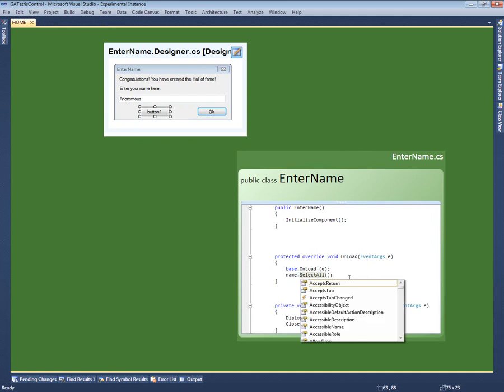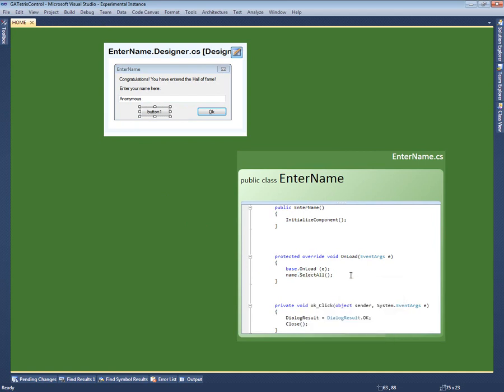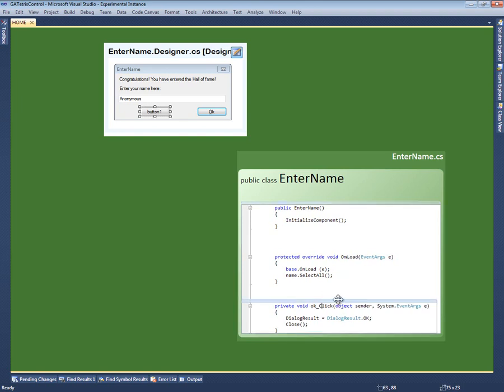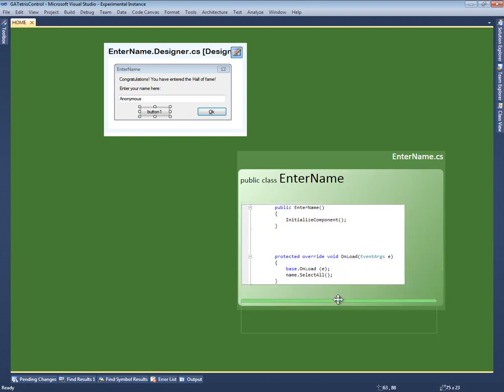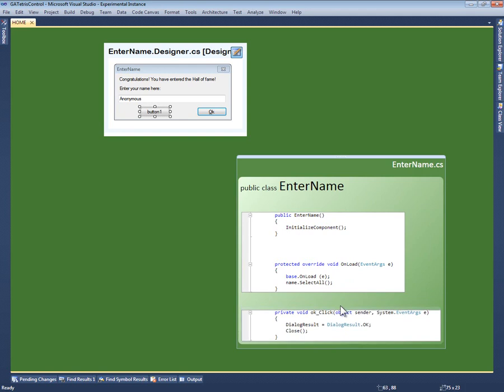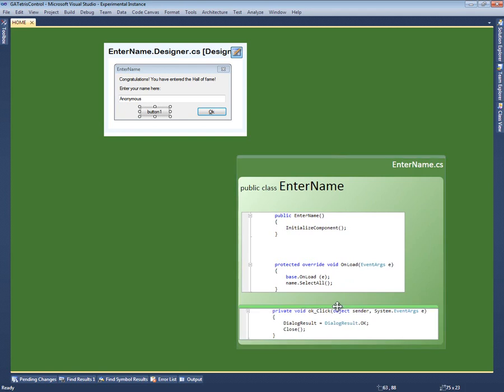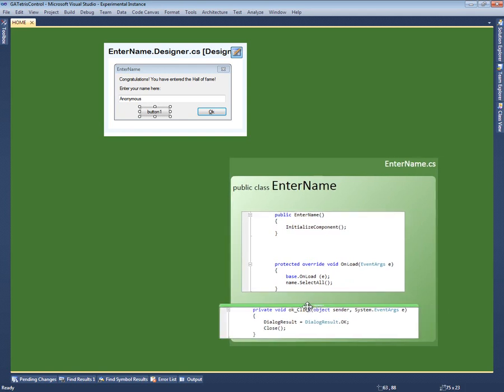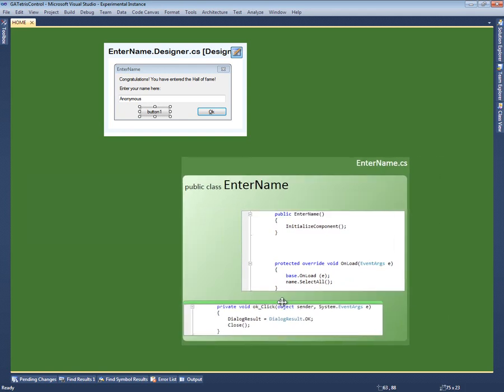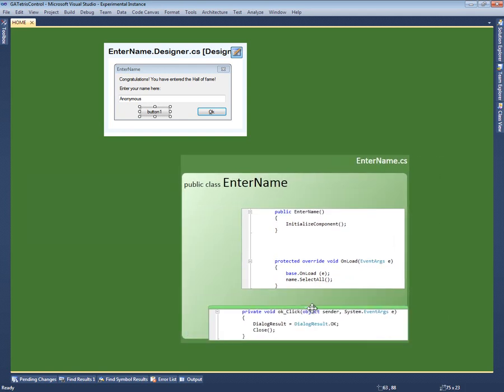By default, all of the class's members are shown together in a single editor. However, if I want, I can break up the class into fragments that I find more meaningful. If I place the text cursor inside a method name, Code Canvas provides a drag handle around the method.